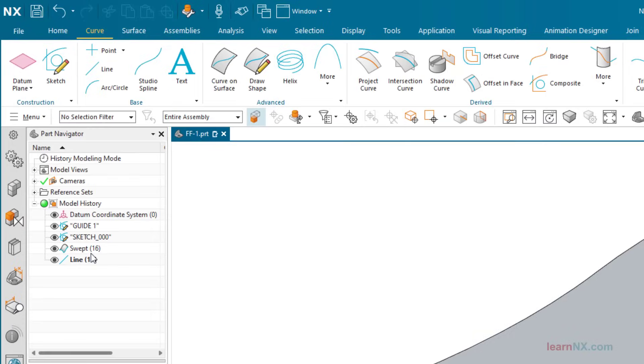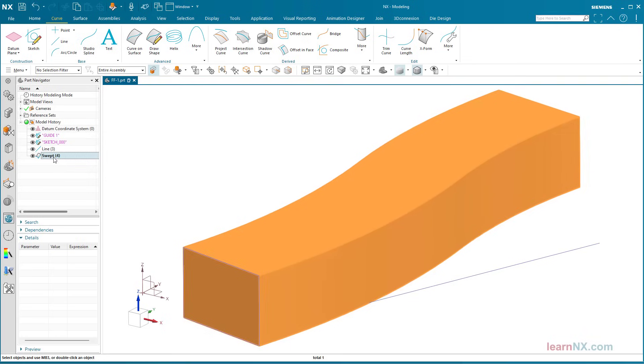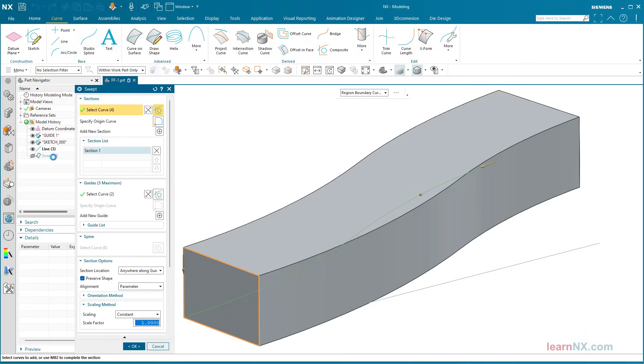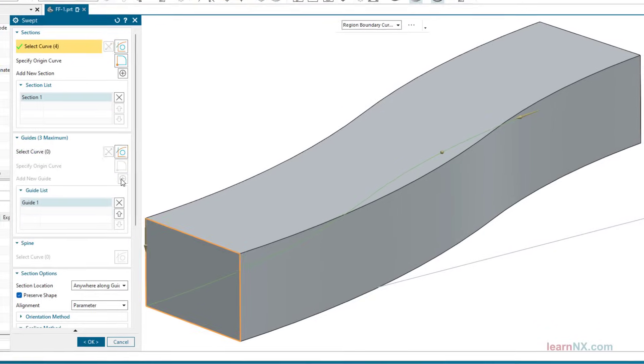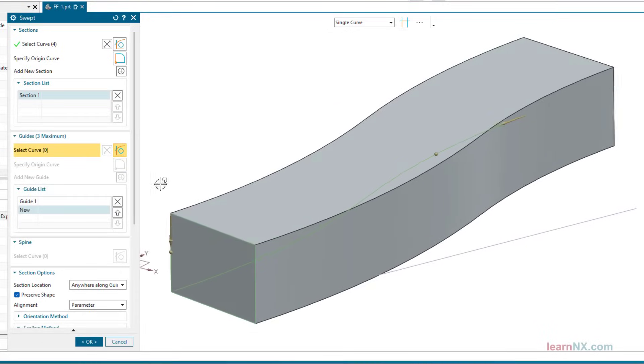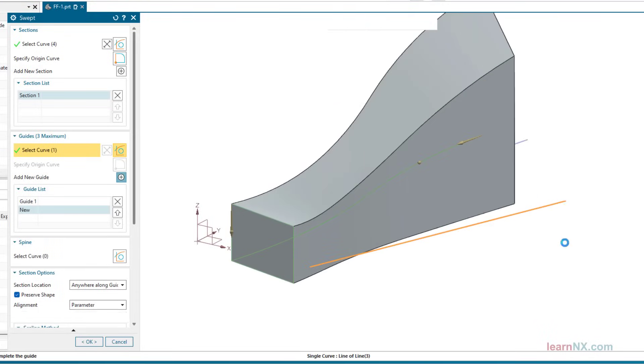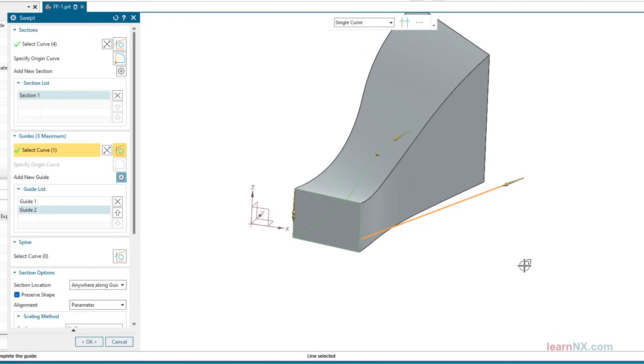After this small correction in the history, you can now work with the line. The selection of the second guide curve scales the intersection curve proportionally to the distance between the curves.